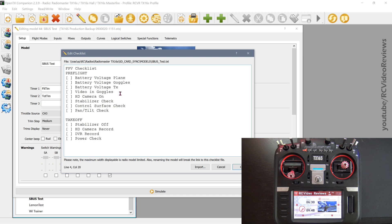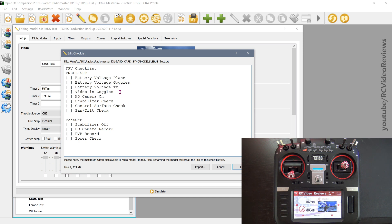Also verify the video in your goggles. Make sure you've got a strong video signal and that you're not on the wrong channel. I've done that too. I've gone to take off on a plane I flew a hundred times before. I took off, put my goggles on my face, and all I had was static in the screen. It's because I didn't verify video in the goggles. And somewhere before taking off, I pressed the channel button on the goggles and all I wound up with was static. If you're flying with an HD camera like a run cam, you want to make sure that it's on.